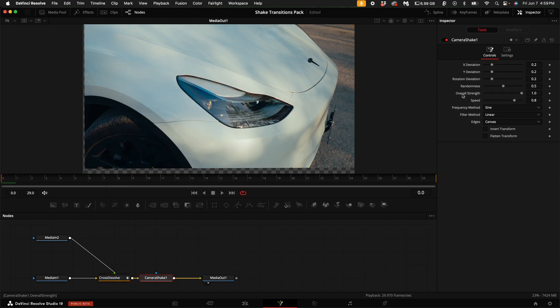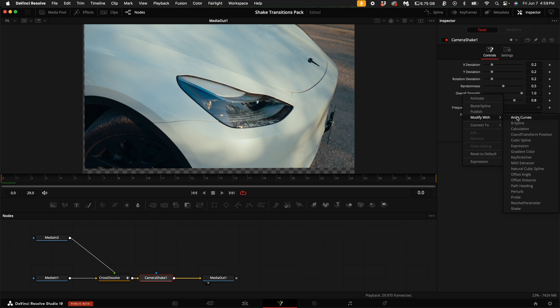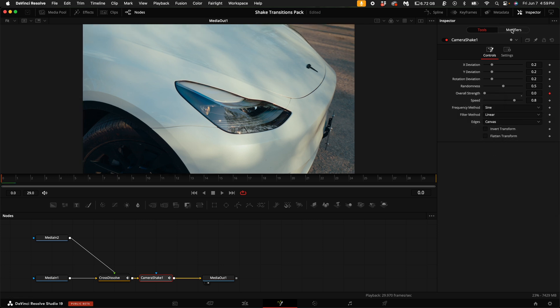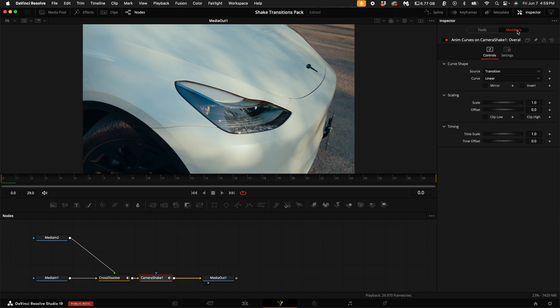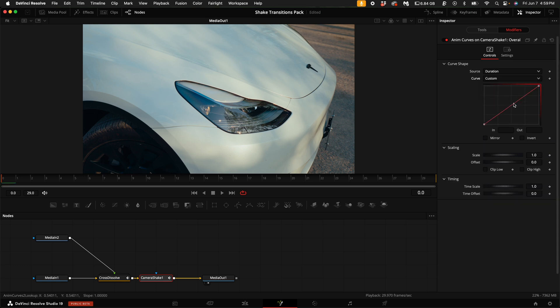Right click on overall strength and select modify with anim curves. Then come up here and select modifiers. For curve, select custom. Click in the middle and drag it up all the way to the top.